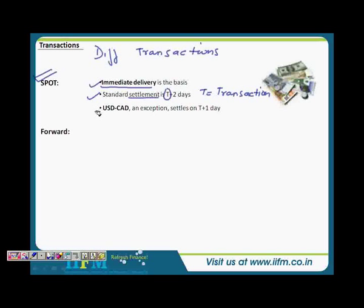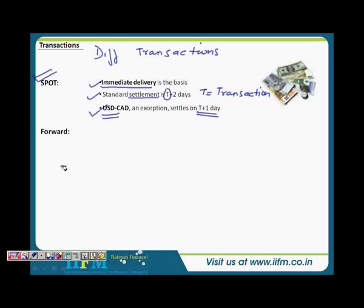One important exception: USD/CAD (Canadian dollar) settles on T+1, not T+2. This may be due to banking norms between the two countries. There is no specific logic — it is simply the market convention. In the forex market, many conventions are just established norms rather than logical rules.